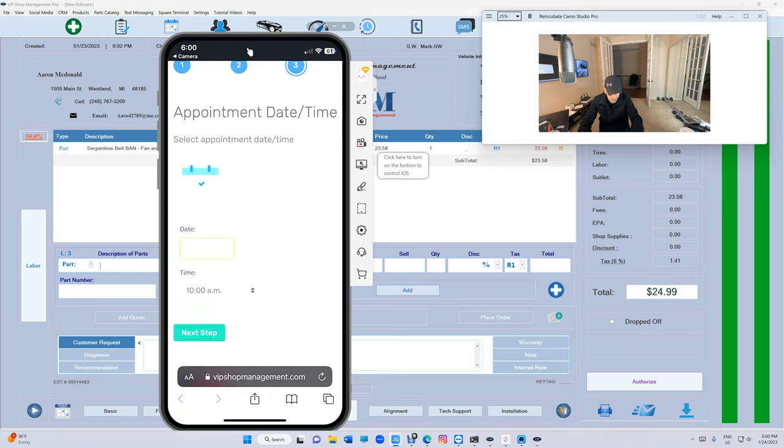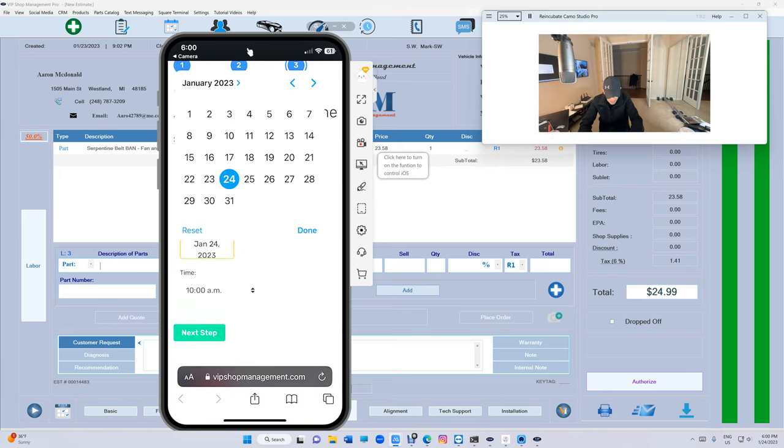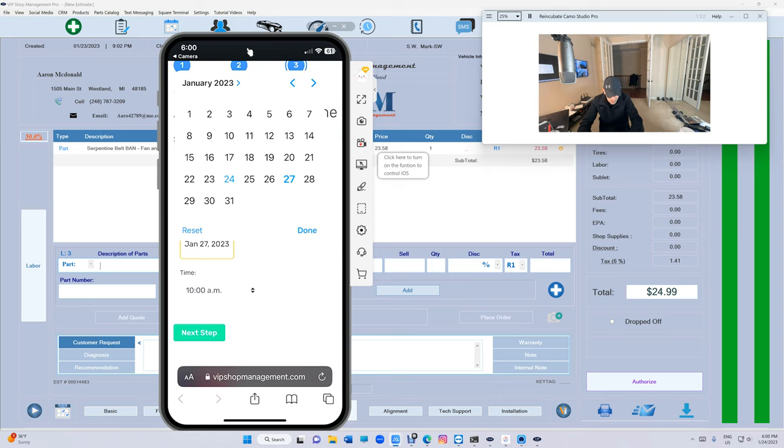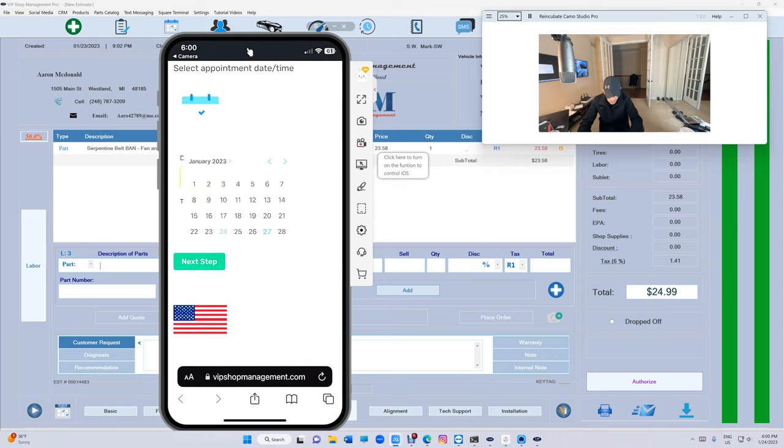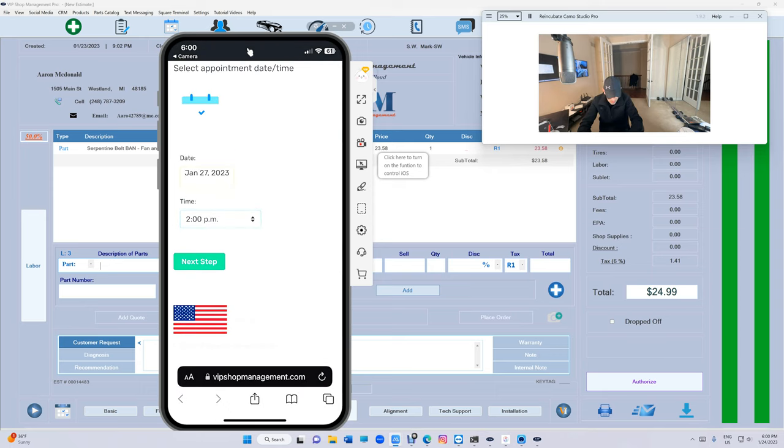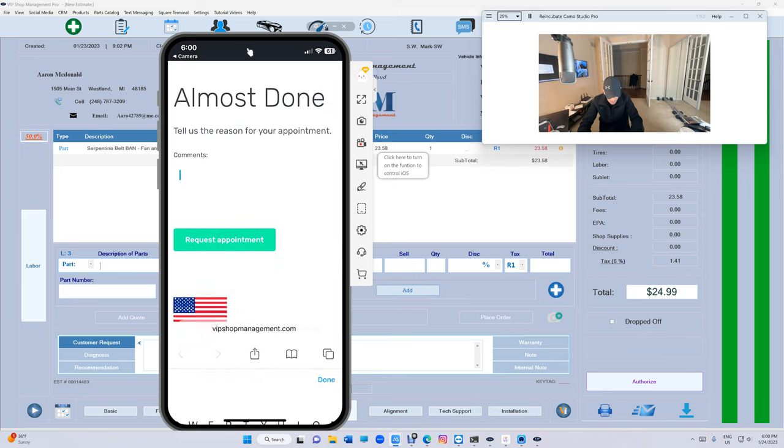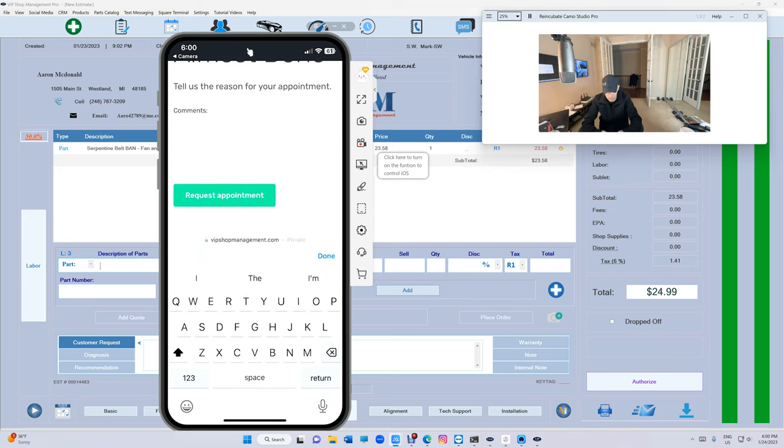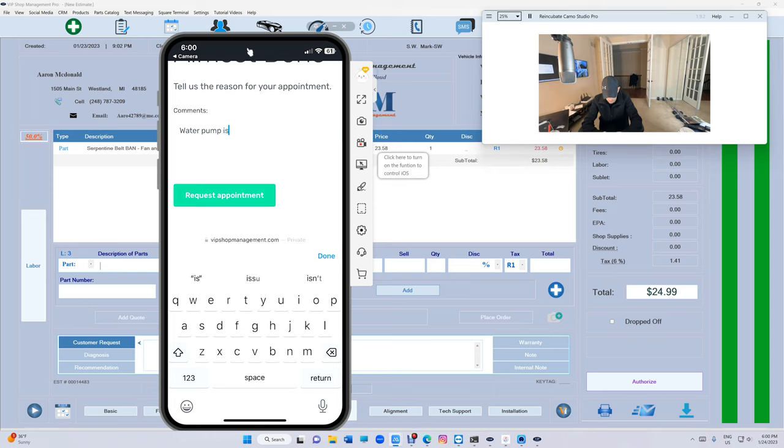So we can just click on next. Let's say we select our appointment is going to be on the 27th and select the time, let's say at 2 p.m. Next. Let's say water pump is leaking.